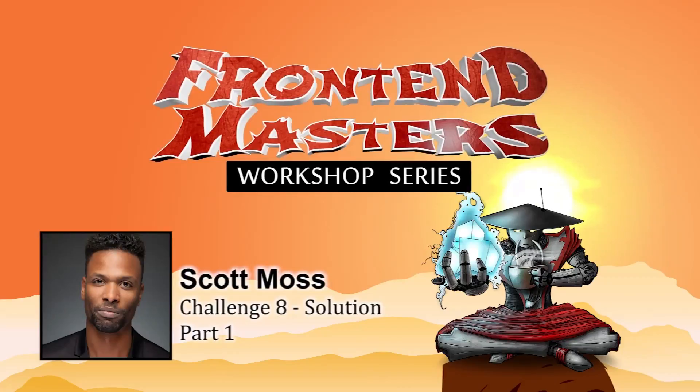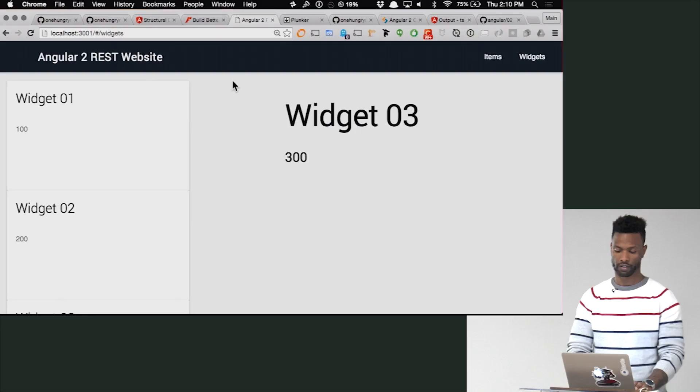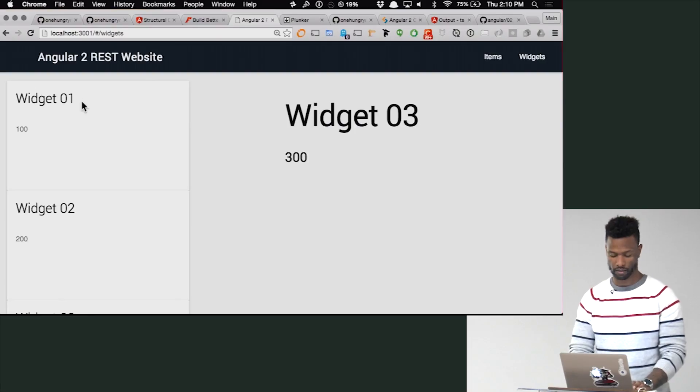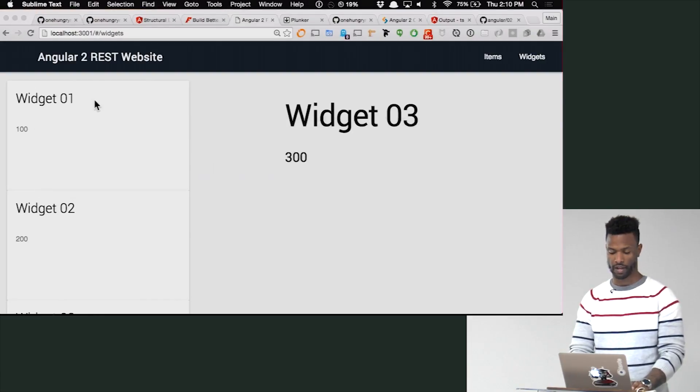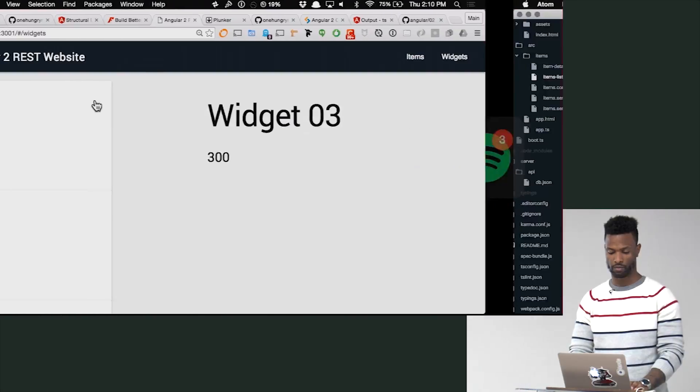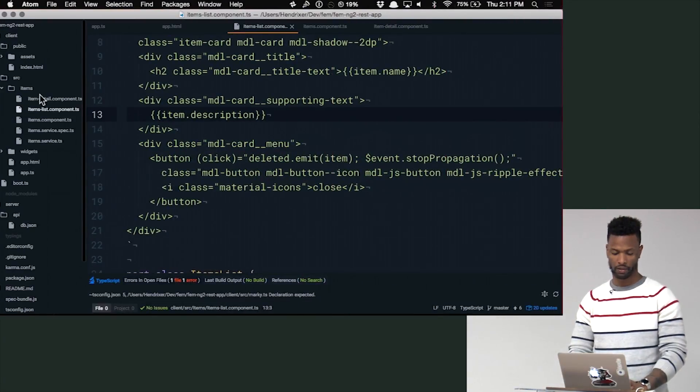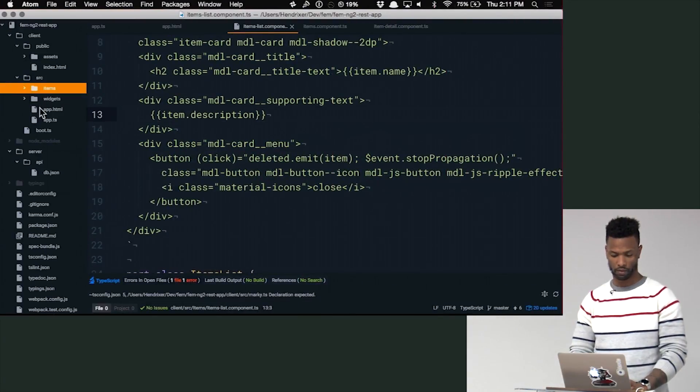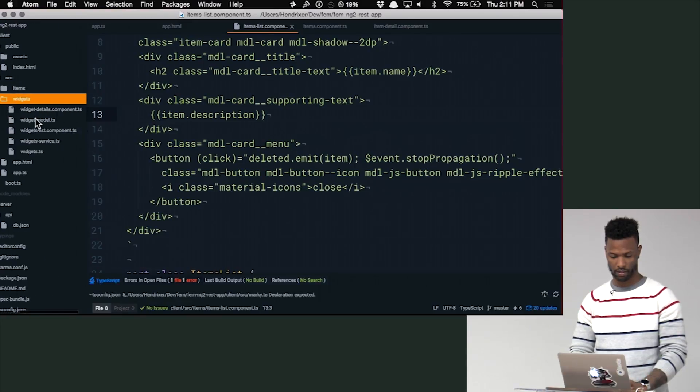Use ngIf to give feedback on the user whether or not the widget is selected. So let's do that. Let's go back to those widgets and I believe it's going to be in the widgets list component.